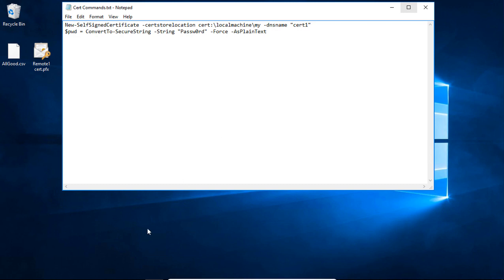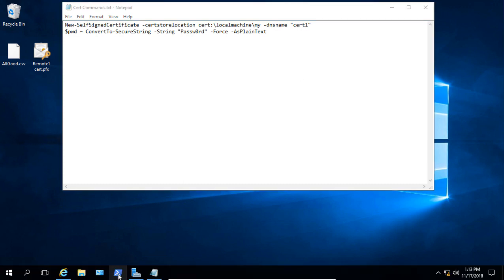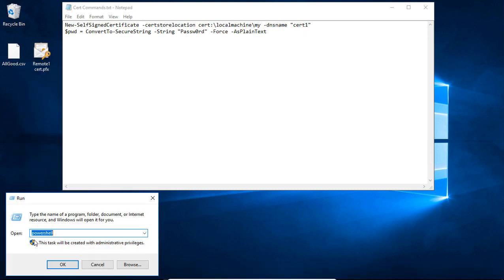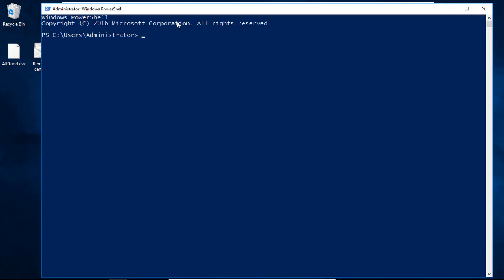Let's go down to a PowerShell command. If you don't have one listed in your toolbar, you can just go ahead and type Run, then type in PowerShell, and it'll come up.